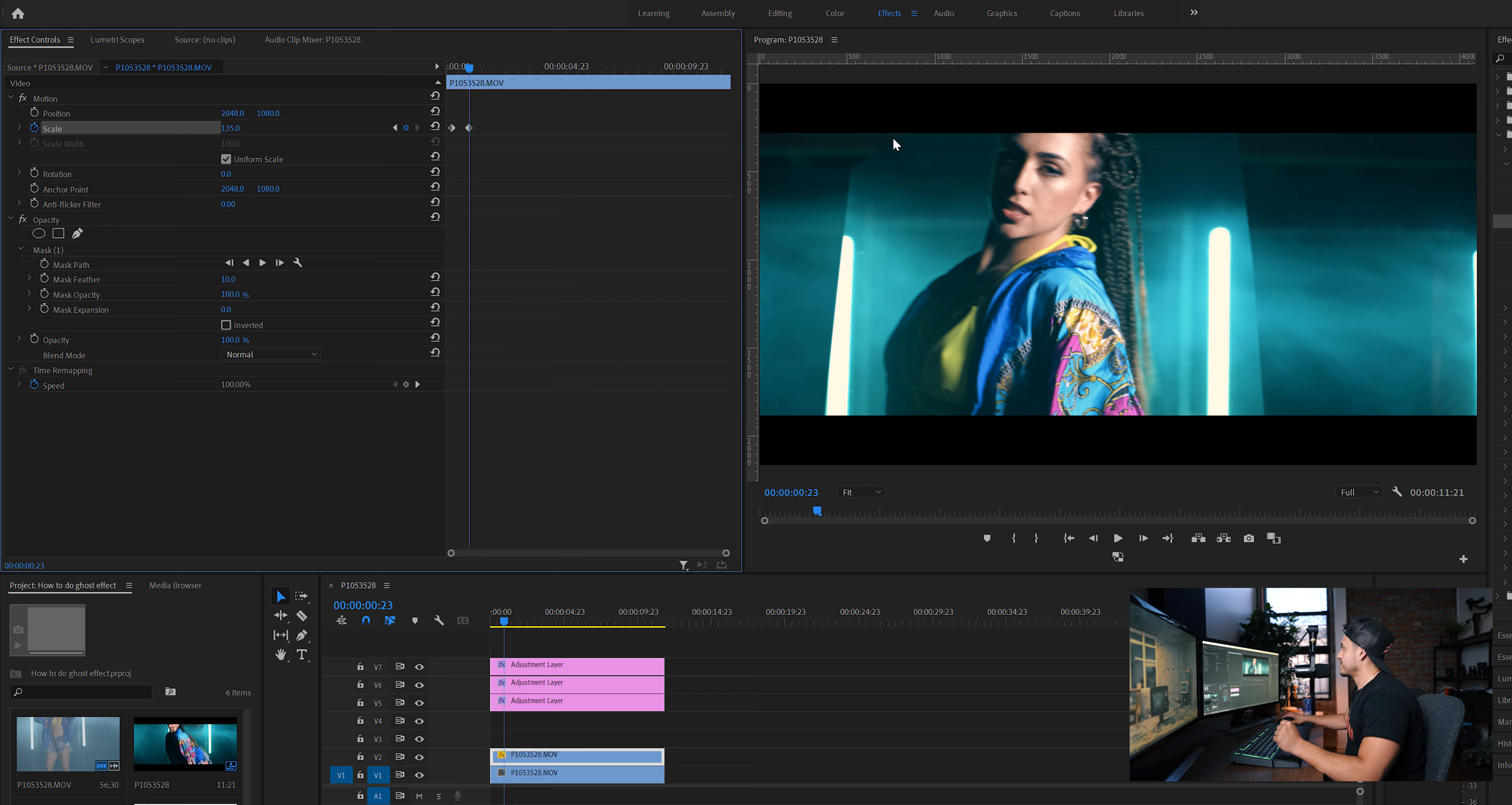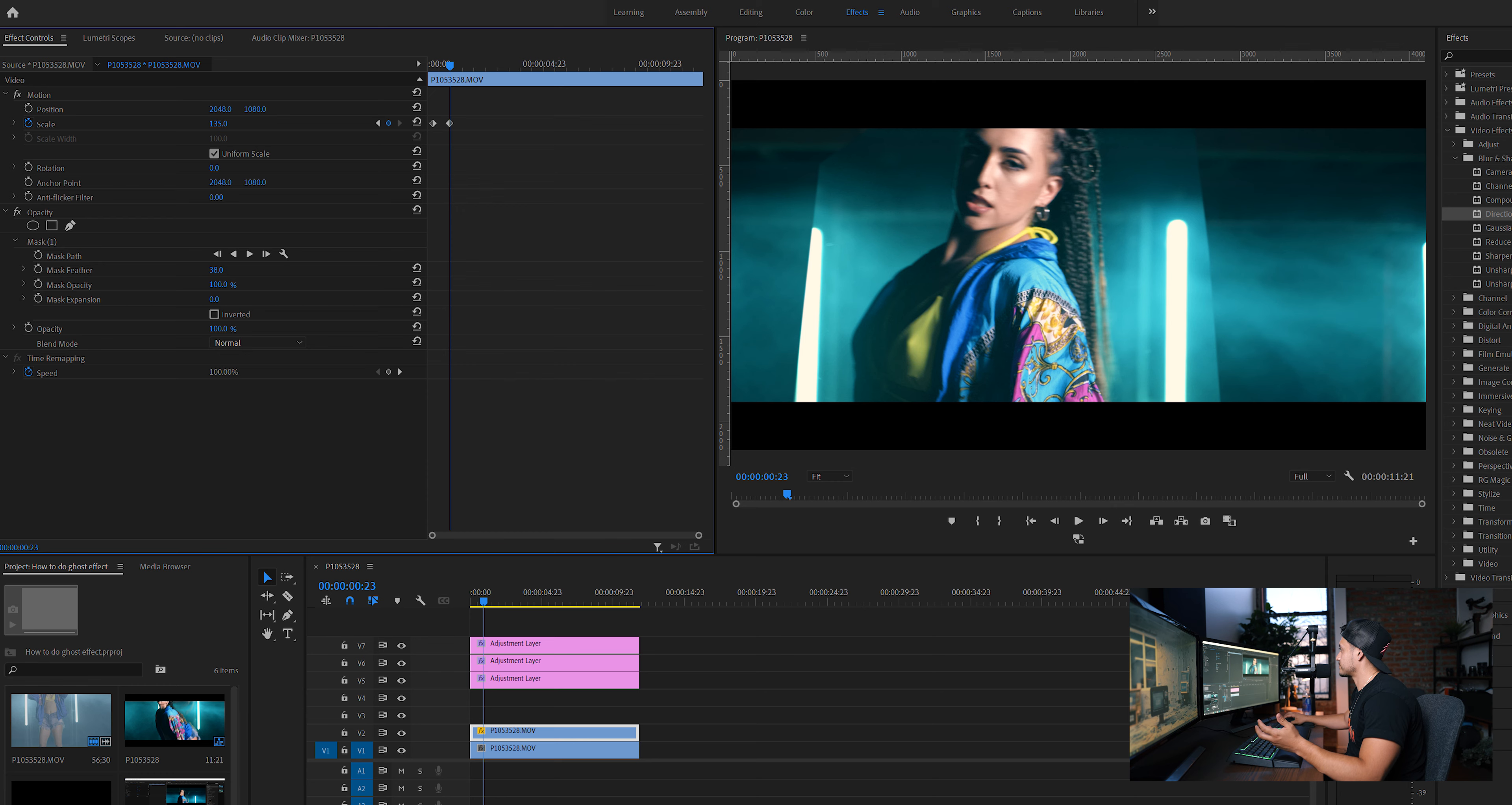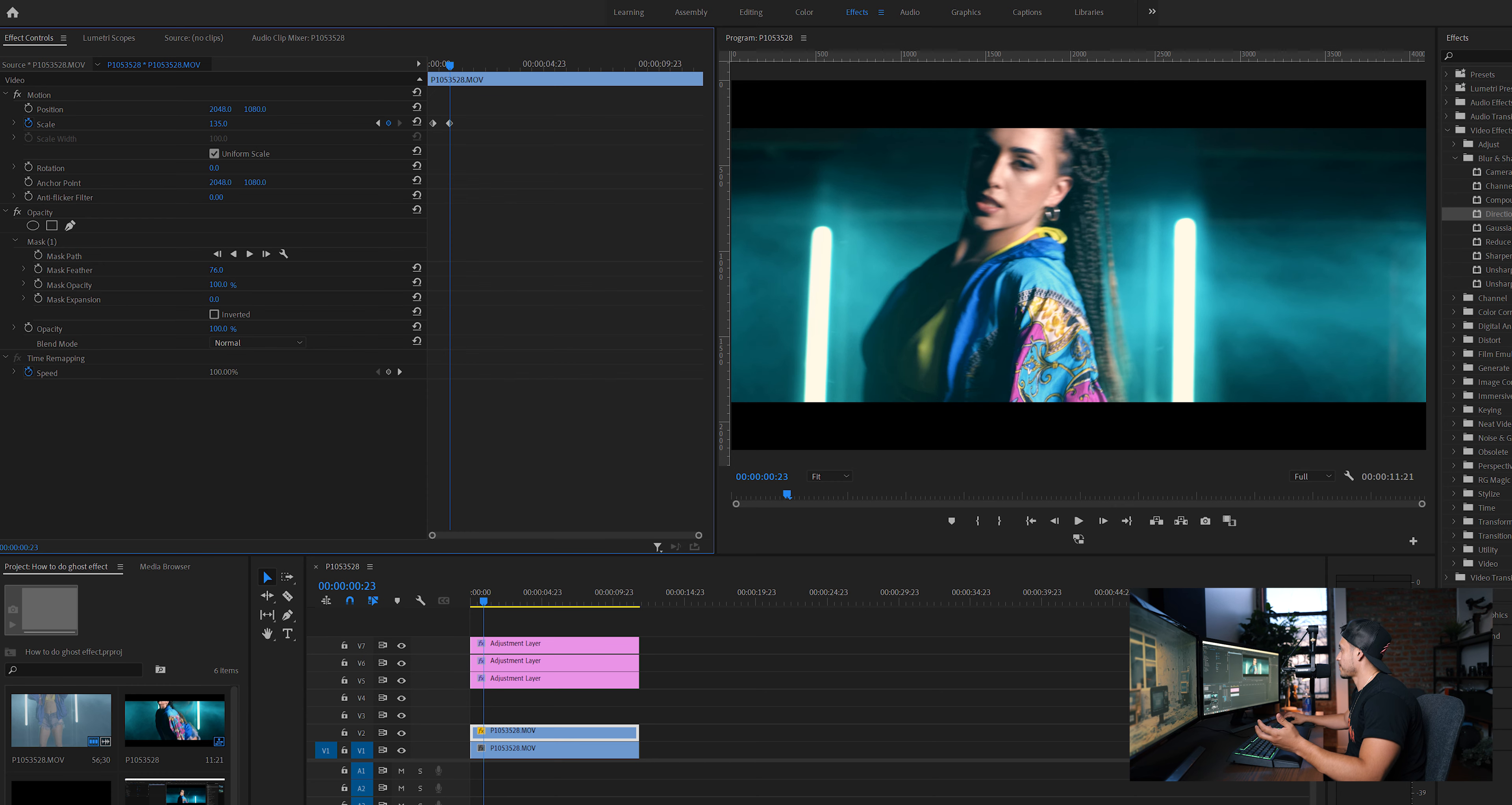Notice how these edges here are very sharp, looks nasty, right? So really, all you're going to do is feather it out, feather out the mask. So there you go.